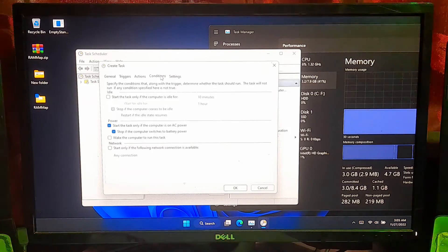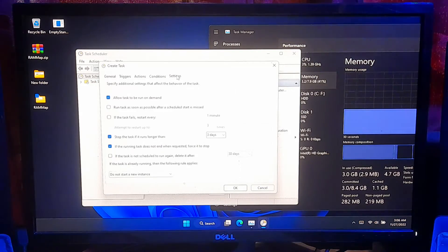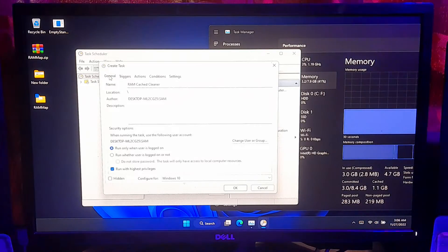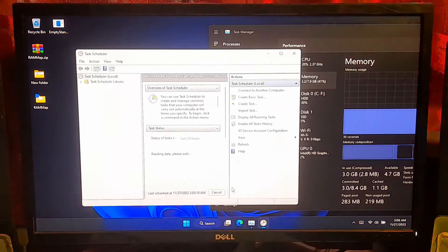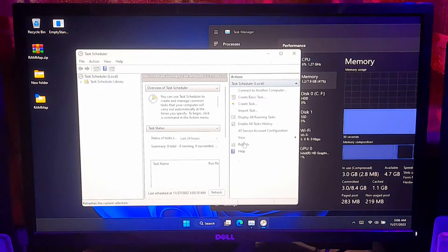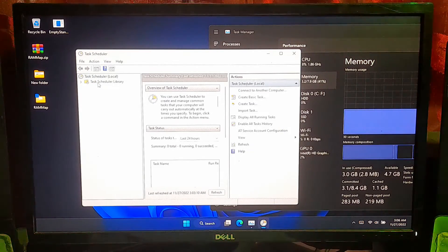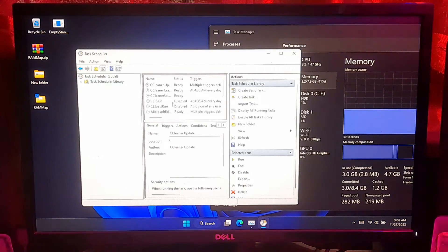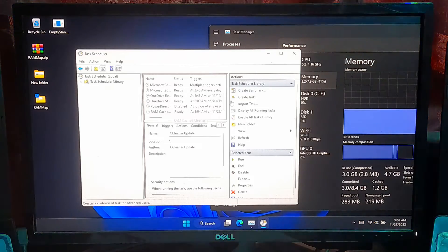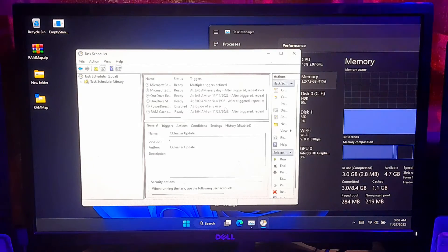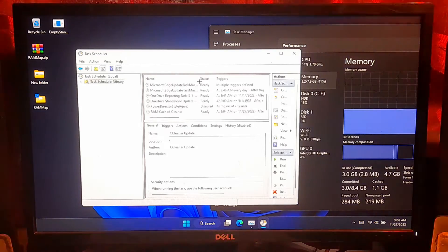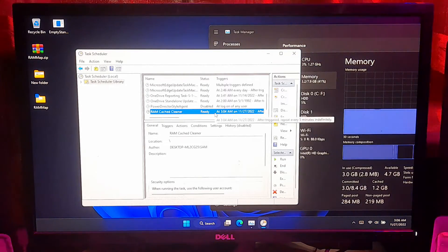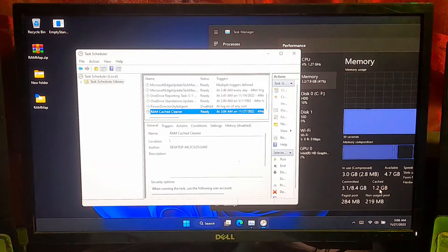I'll leave all the settings to the default. And finally click OK and refresh once. Now you can identify your created task by going to the Task Scheduler Library. Now keep patience, it will run automatically every 5 minutes. Thanks.